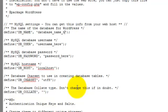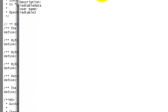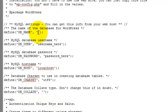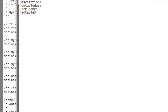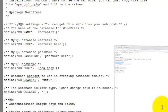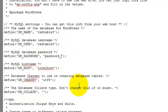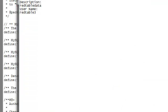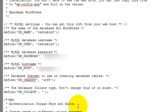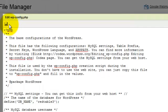So database name. Go back to our file. Find the database name. Red table 3. Paste that in. Database user. Get that pasted in there. Put our password in. And then finally we'll grab our host name and paste that in. That should be good to go. Let's click save.